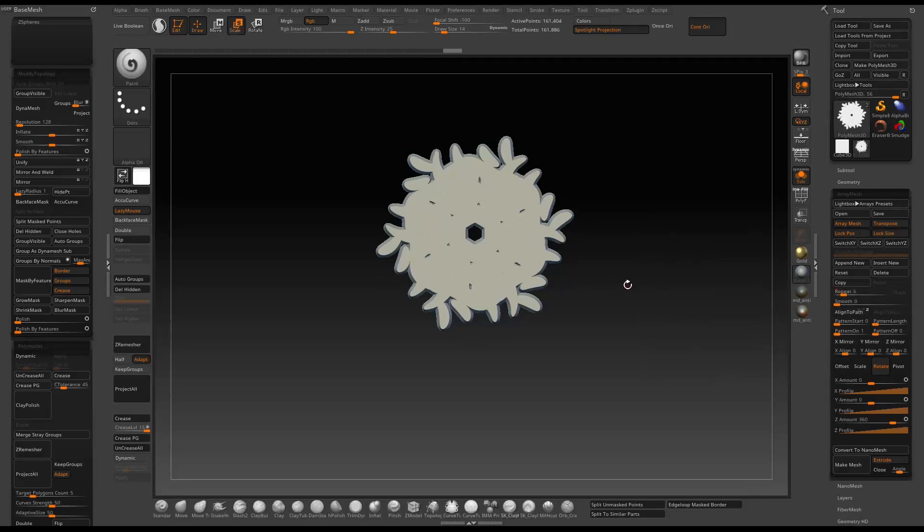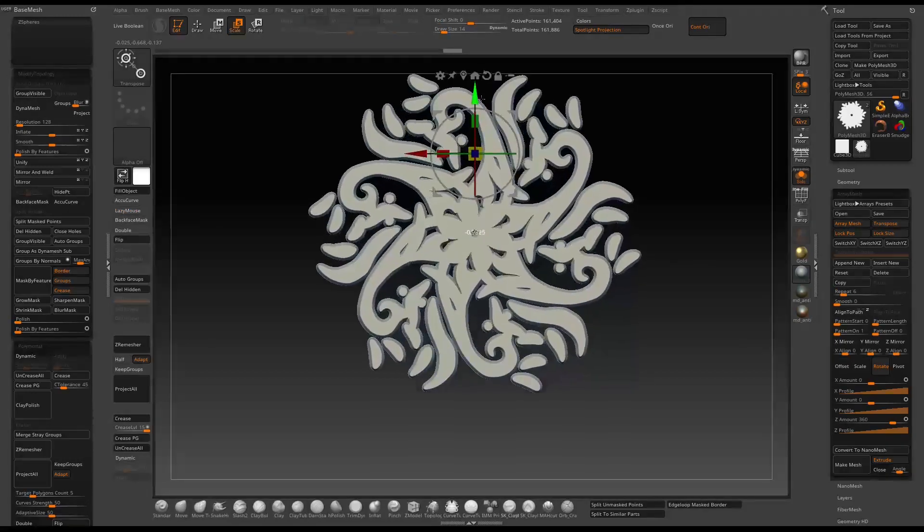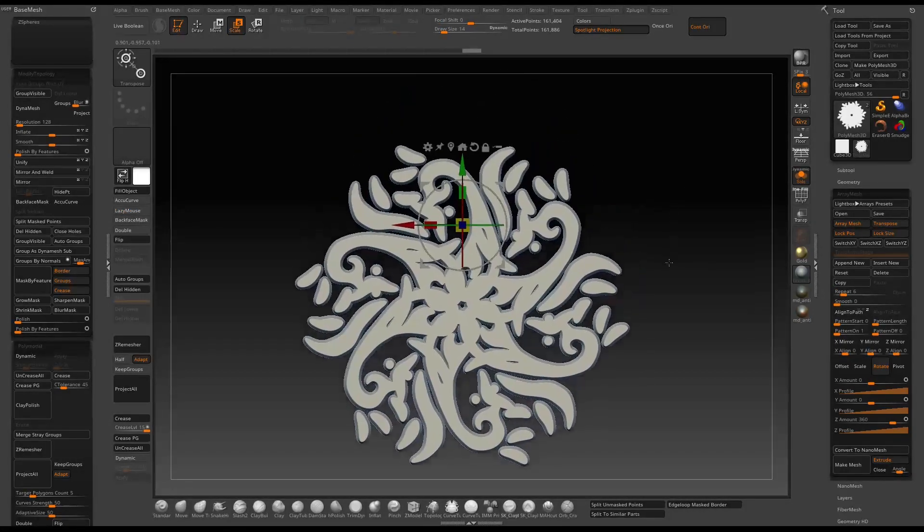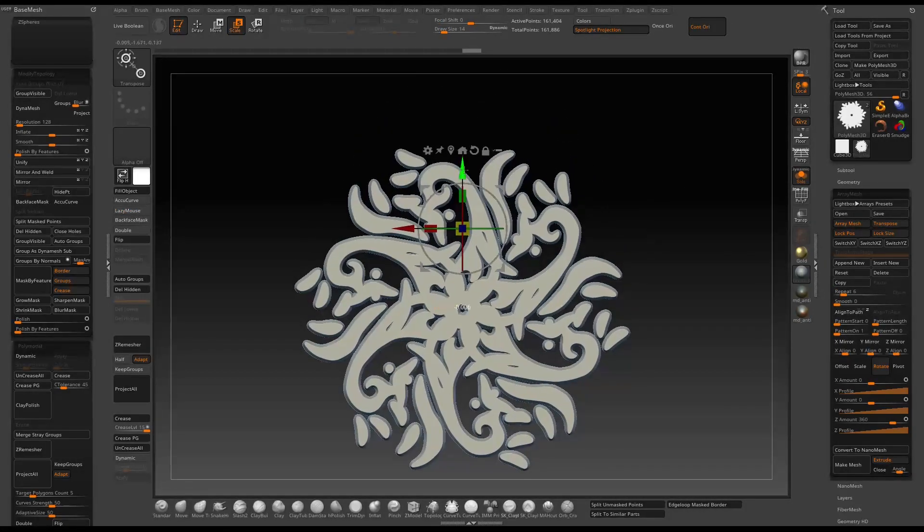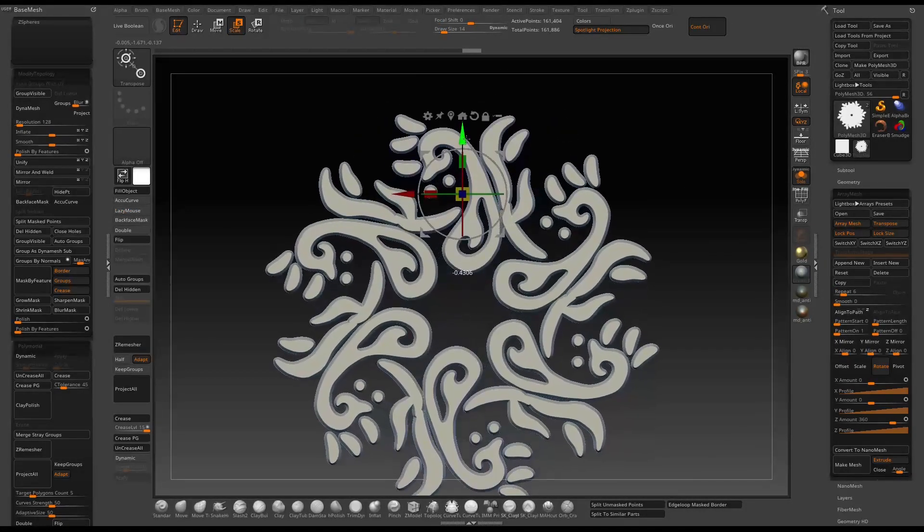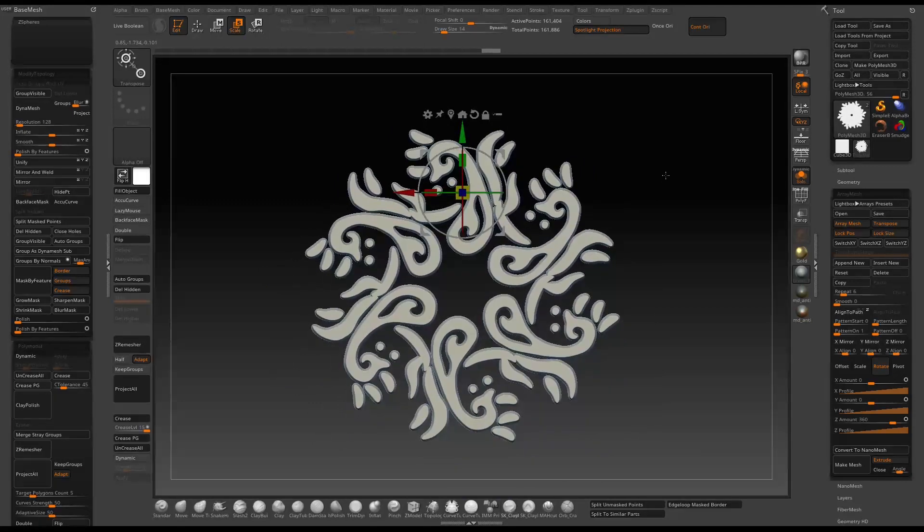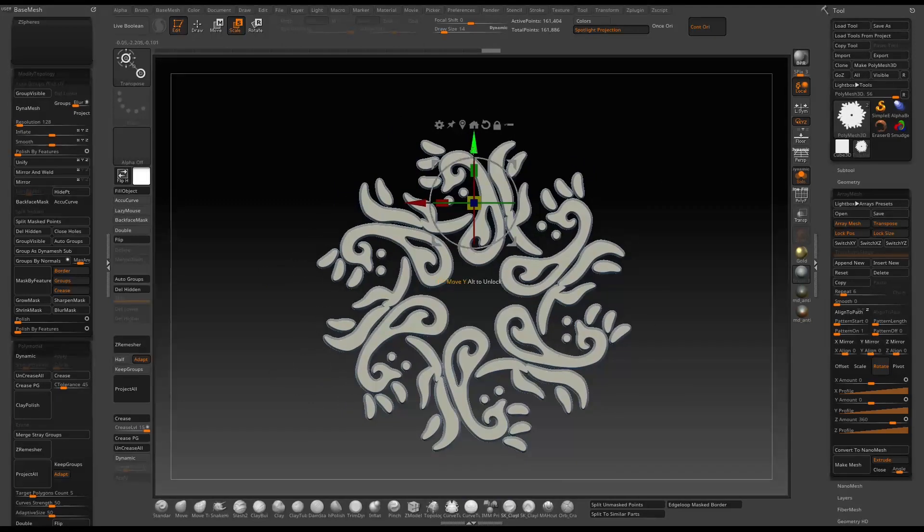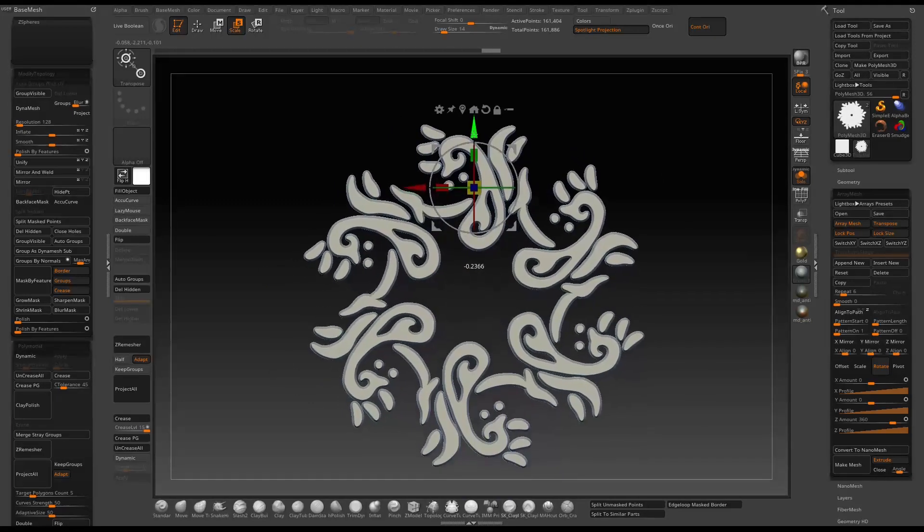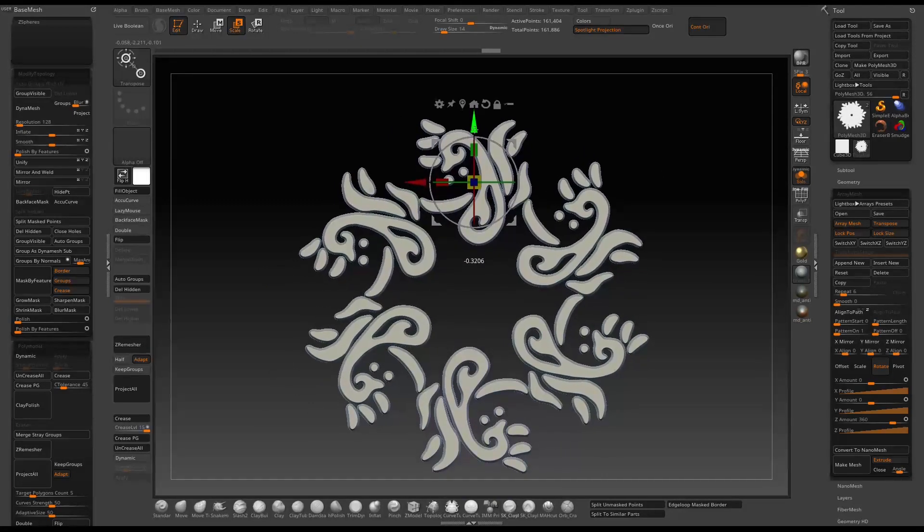Press W to go to transpose and then just move the transpose gizmo. You can just play around until you find something interesting.